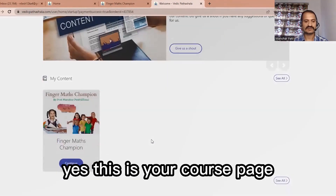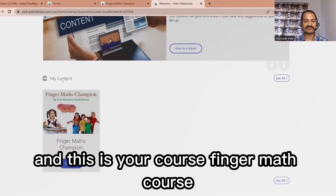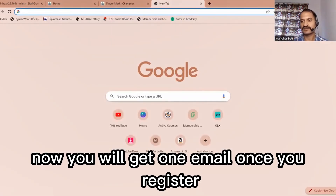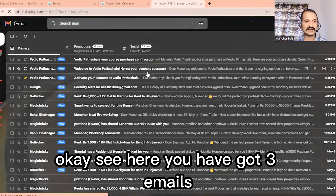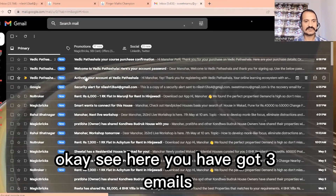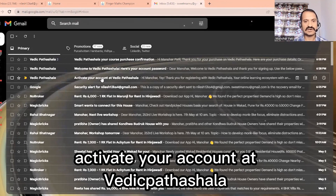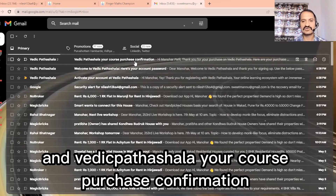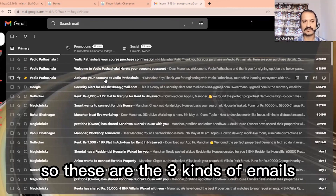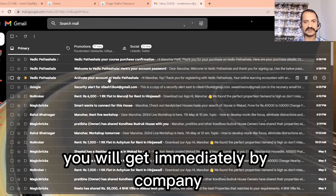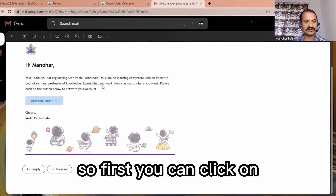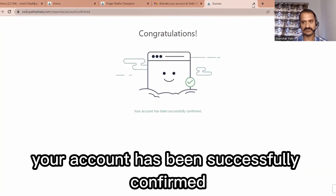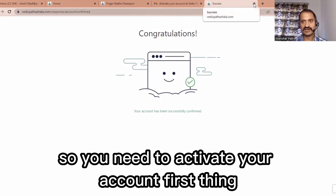This is your course page — the Finger Math course. Once you register, you will get emails. You will receive three emails: one to activate your account at Vedic Patshala, one welcoming you with your account password, and one course purchase confirmation. You need to activate your account first.